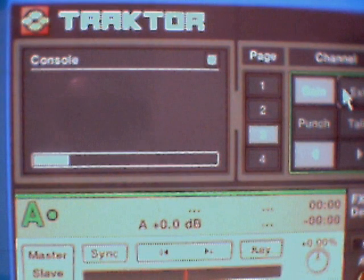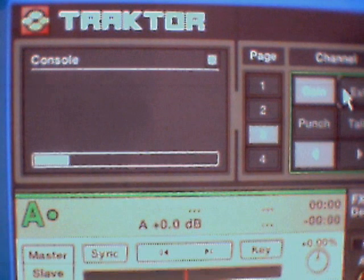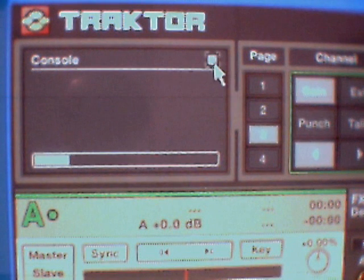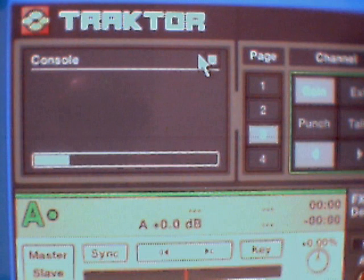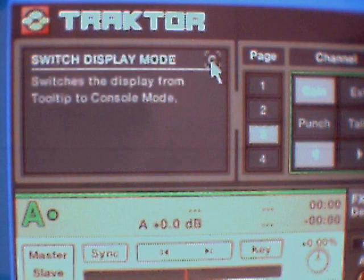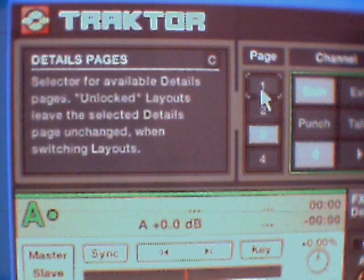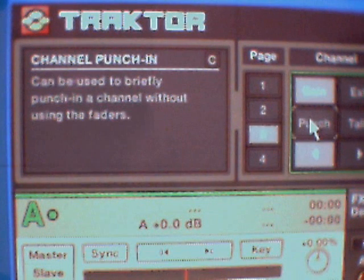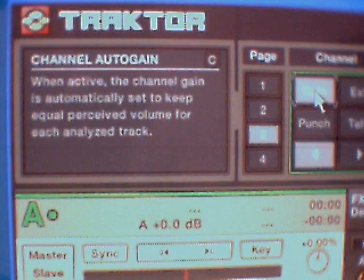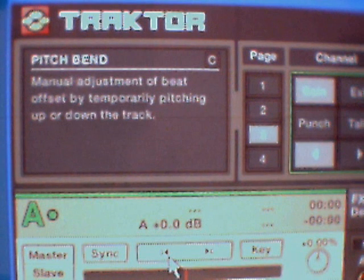Hello, welcome to my version of how to use Tracker DJ. First of all, if you need help with the console just click this button here, and each time you put your cursor over a certain button it will tell you what to do in the screen there.